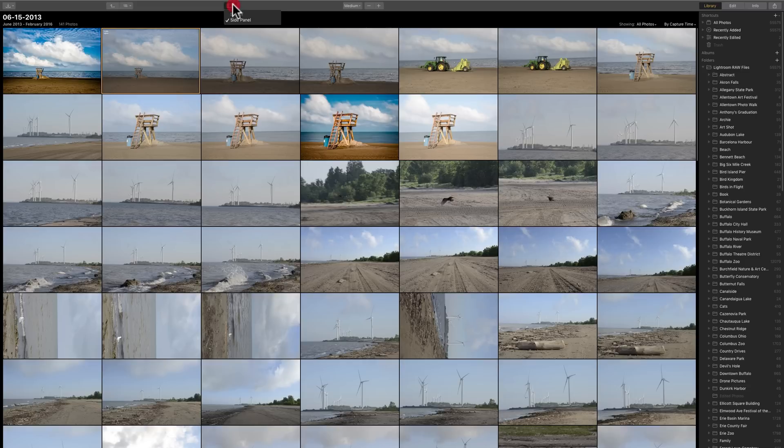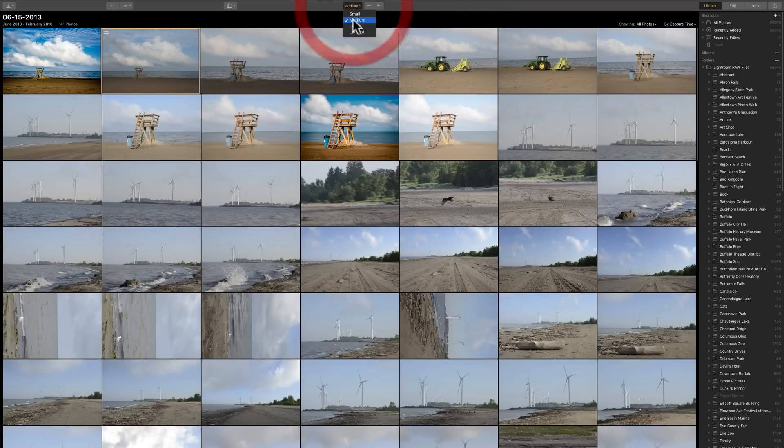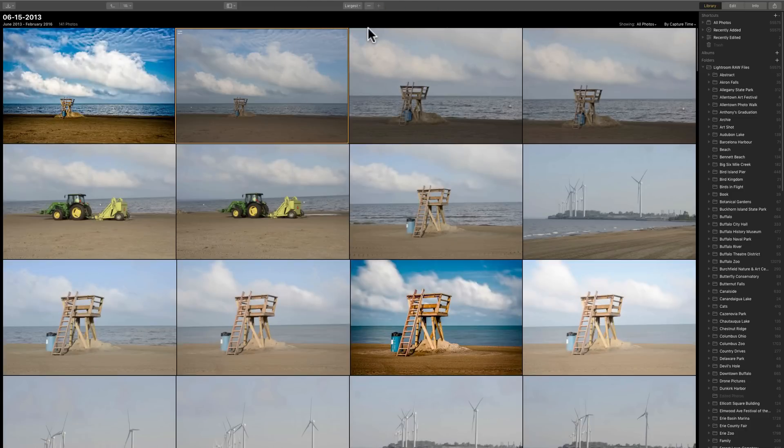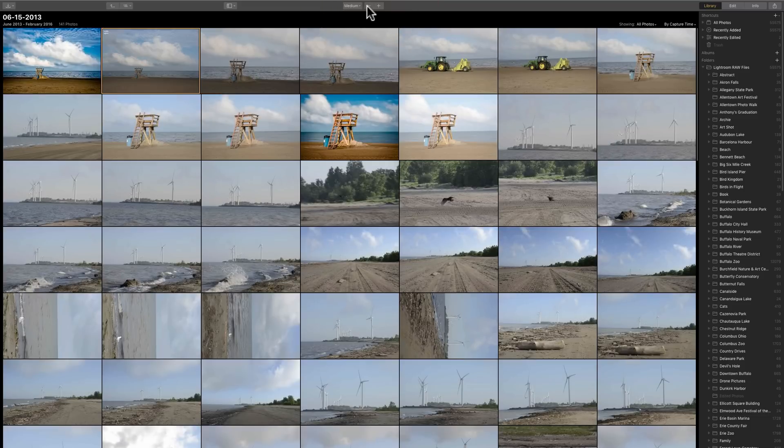Right here, we're just showing the side panel. The size of these previews when we're in Grid View, you could do Small, Medium, Large, Largest. You also could just click the plus and minus keys to resize them as well.